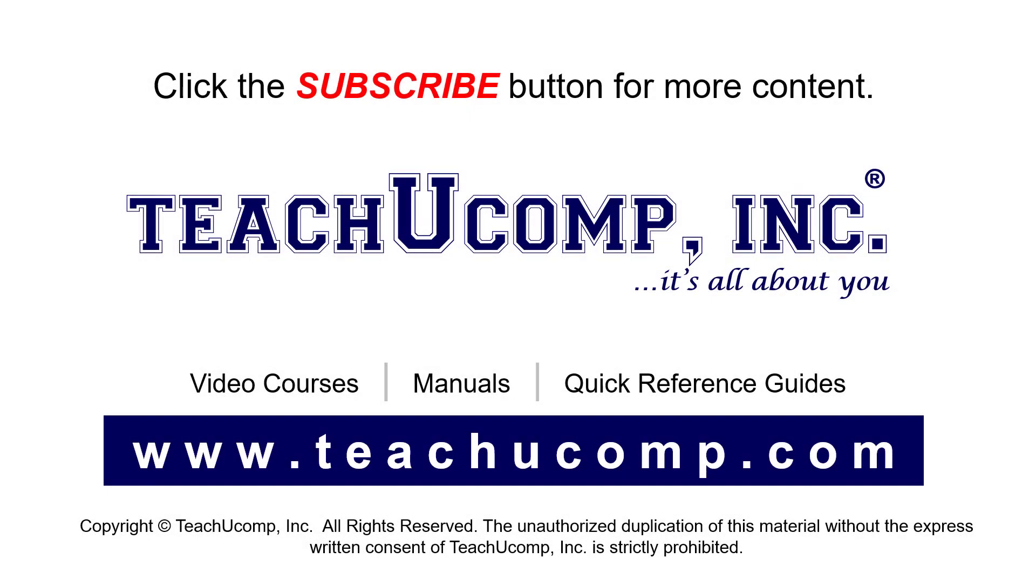Remember to click the Subscribe button to see more of our videos. See our full suite of courses, instruction manuals, and quick reference guides at www.teachucomp.com.